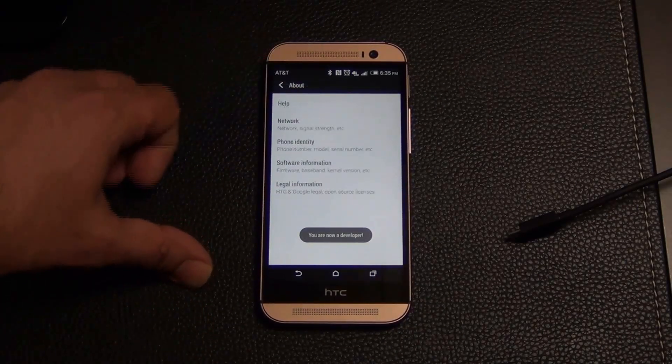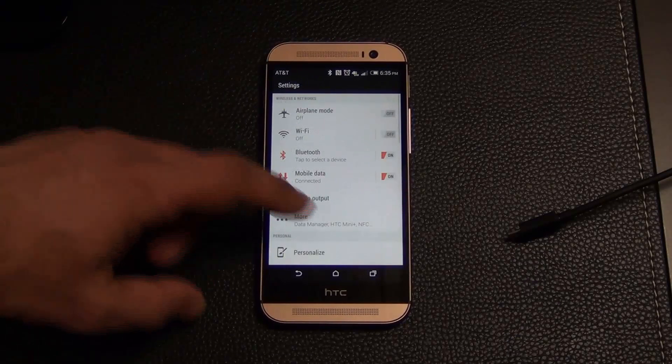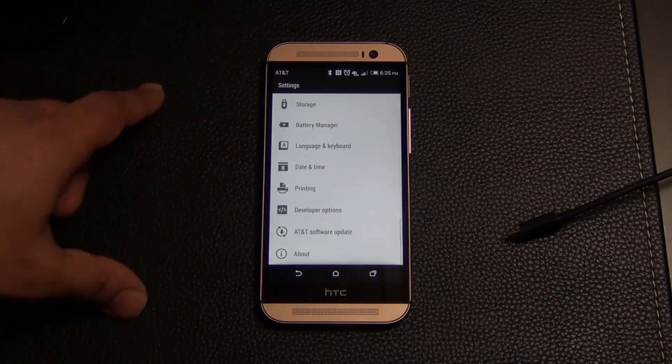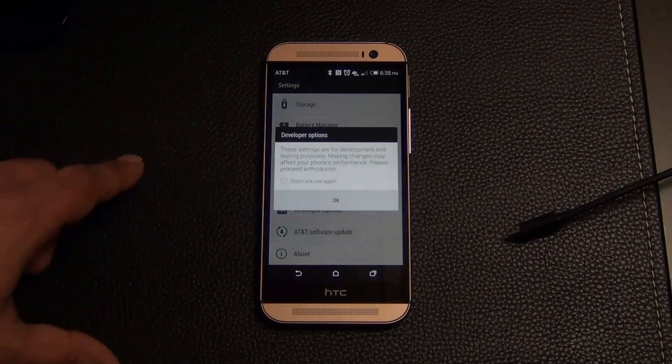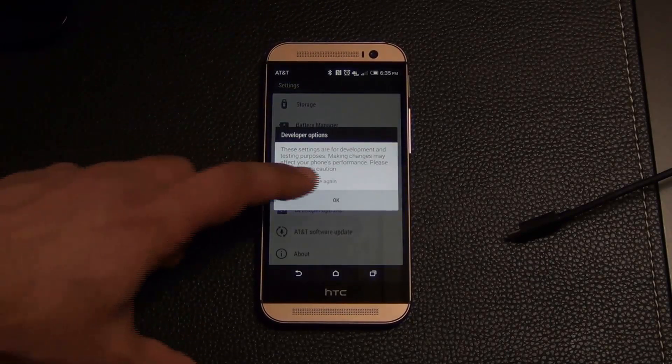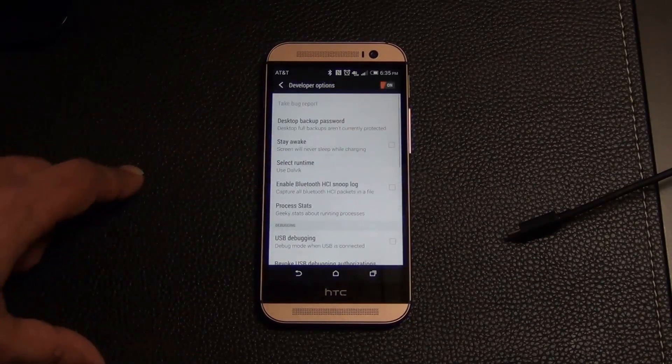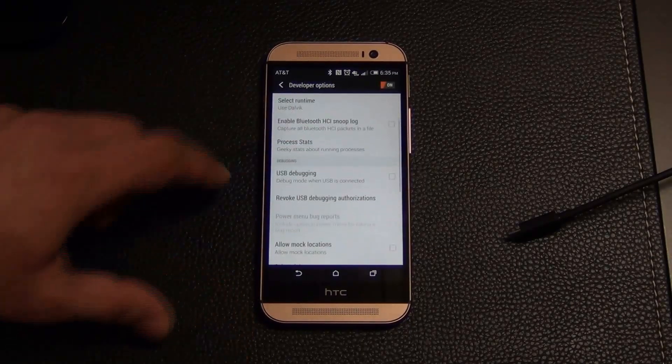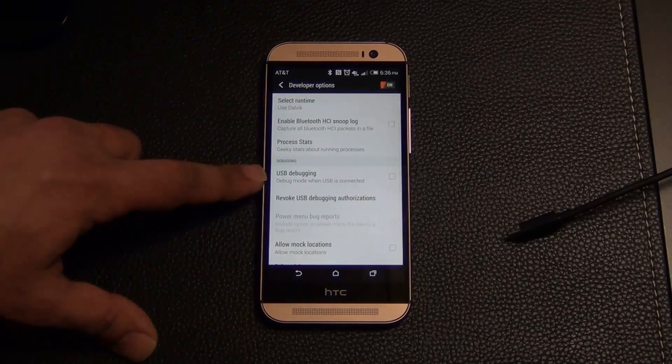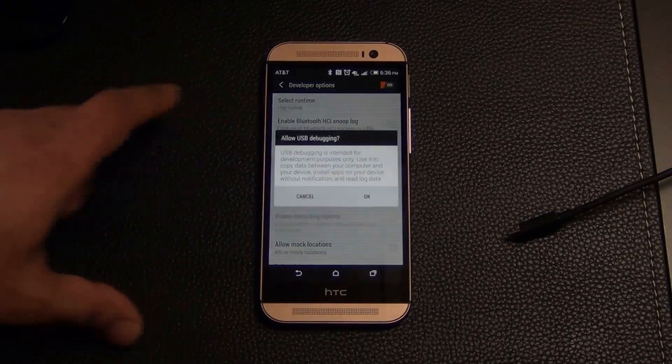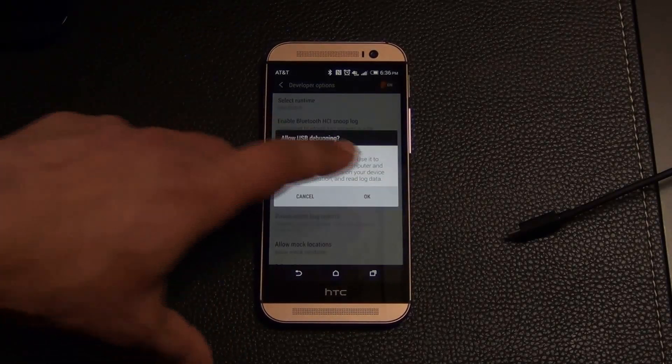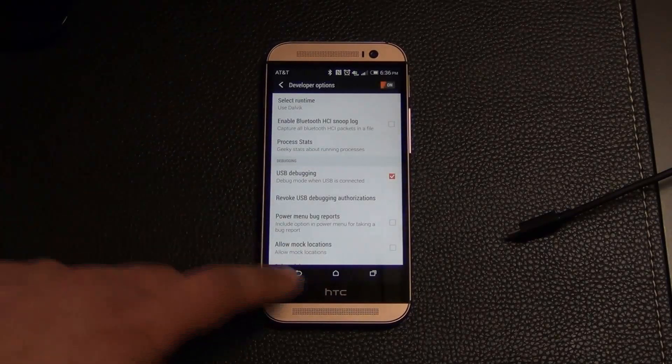And now you have a brand new menu at the bottom called Developer Options. Go inside, just click OK, and make sure USB debugging is enabled. So check that box, say OK to this, and go home.